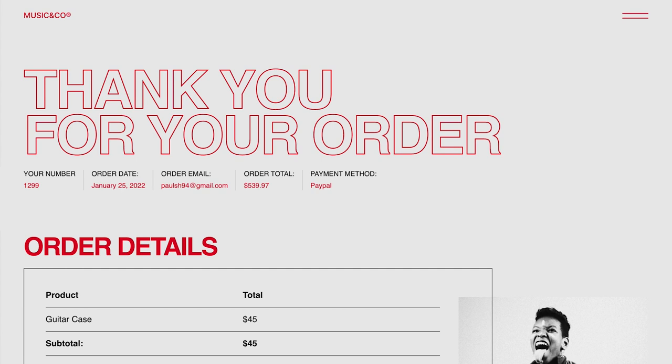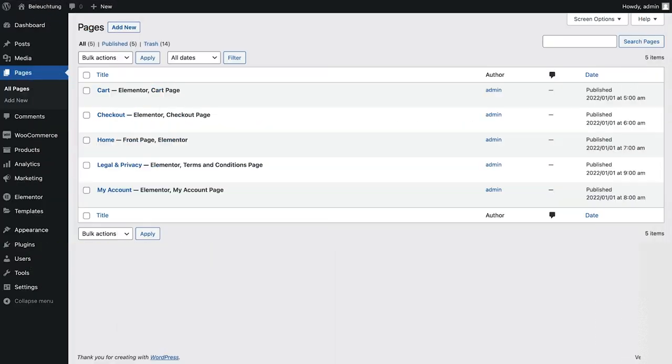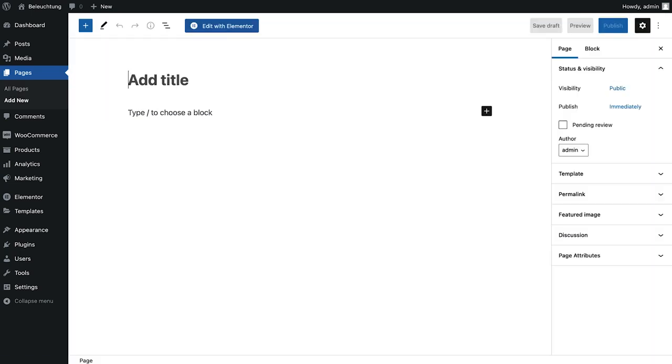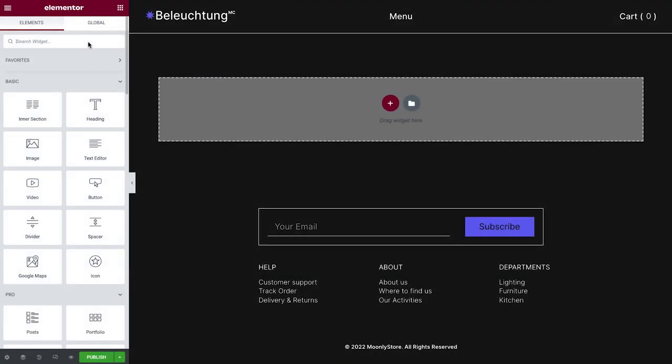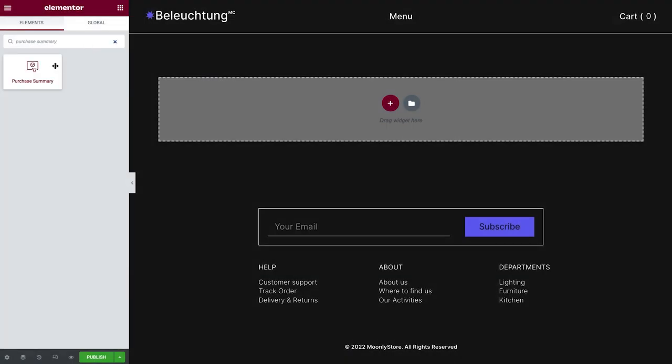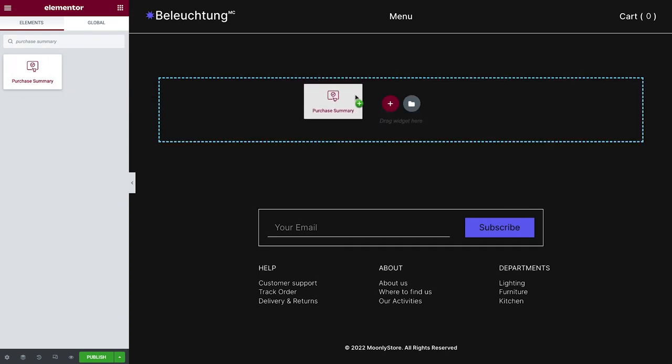Let's jump right in. To get started, go to Pages and click Add New to create the Purchase Summary page since it doesn't exist yet by default. Then, click Edit with Elementor. From the Widgets panel, search for and drag the Purchase Summary widget into the page.